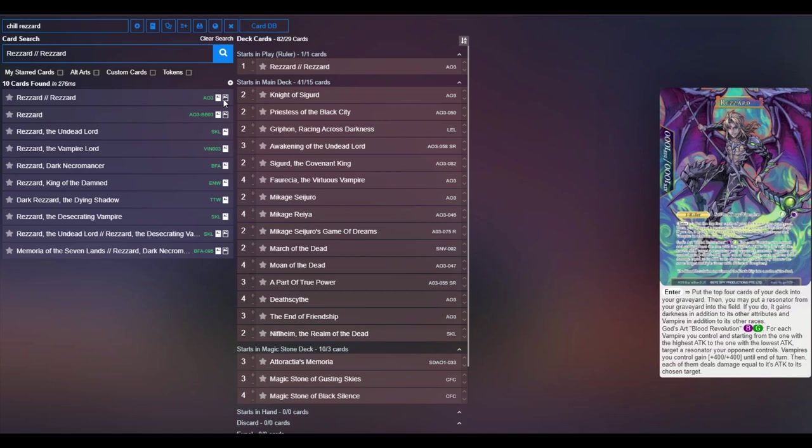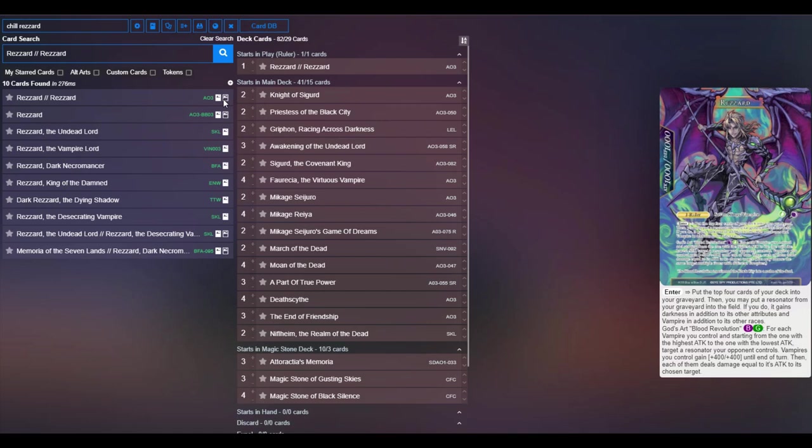And then his God Art is Blood Revolution, black green. For every vampire you control, starting with highest attack to lowest attack, each vampire gets to target something. And then when it resolves, vampires you control gain plus 400 plus 400 into the end of turn, then each of them deals damage equal to its attack to the chosen target. So it does a lot of crazy things. There's just a lot going on here. And you get to kind of board wipe but also buff up your vampires.